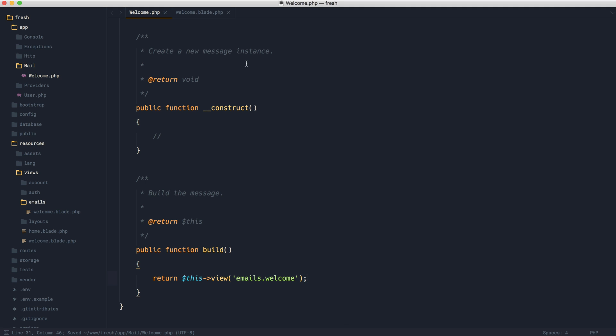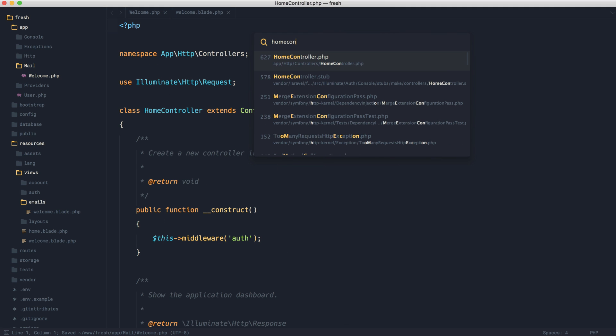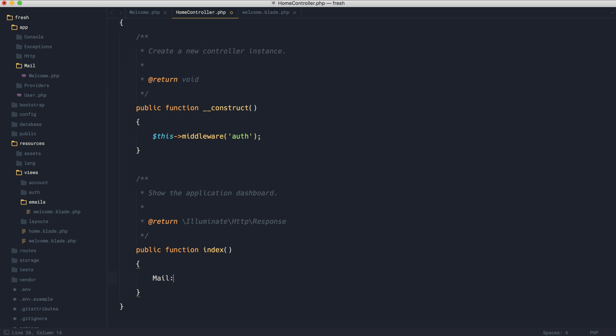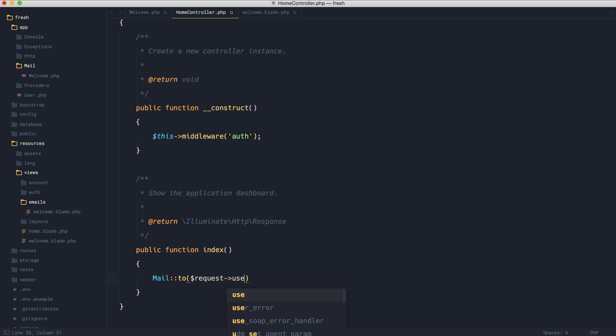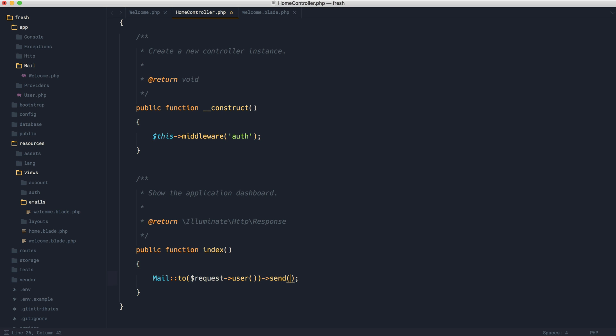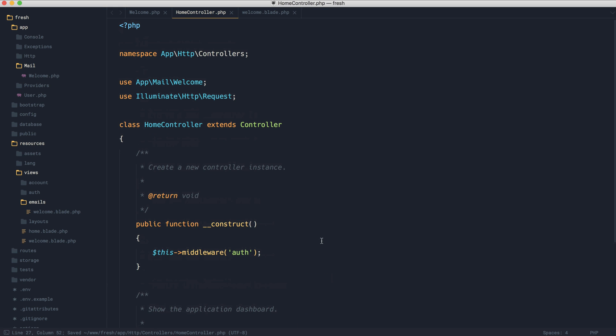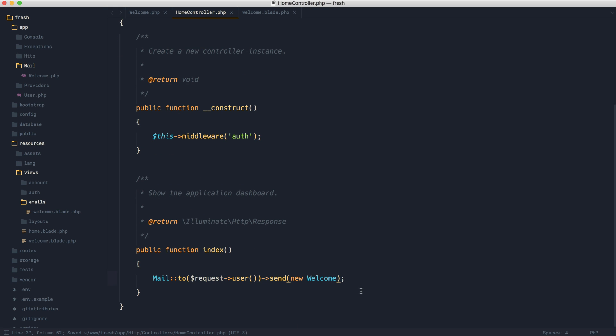Now, typically what we would do, let's just head over to our home controller just to test this out. We would go and we would say mail to, we would give in a user or a plain email address. So maybe we were sending this to the currently signed in user. We're not actually going to do this. And then we would go ahead and we would send that mailable. So we would say new welcome. And we would go ahead and pull the namespace in for that at the top. And that would go ahead and send that email off.